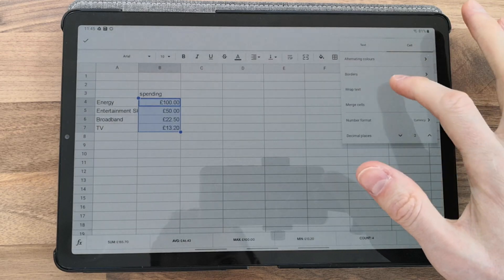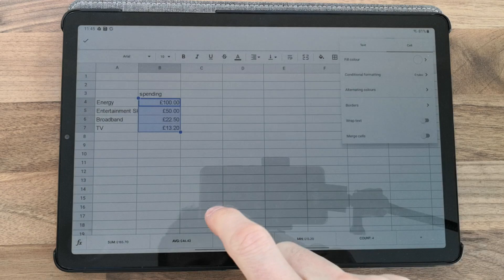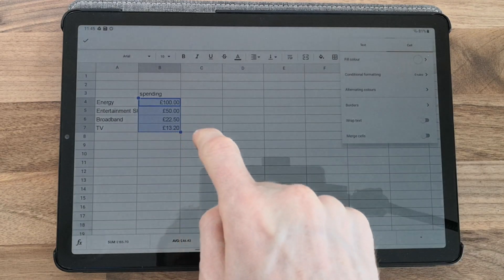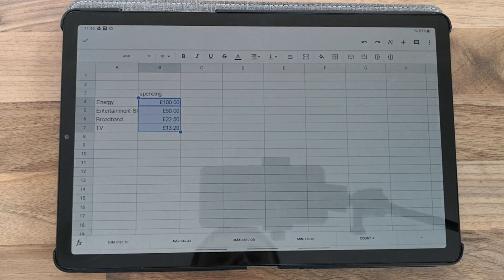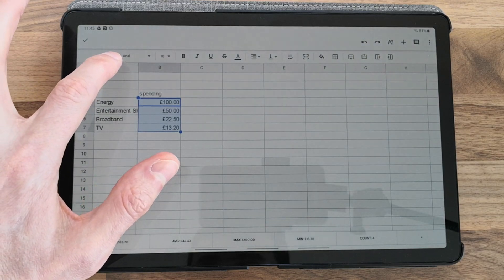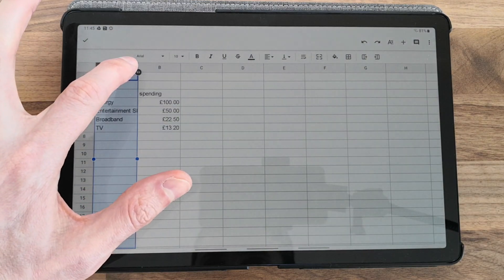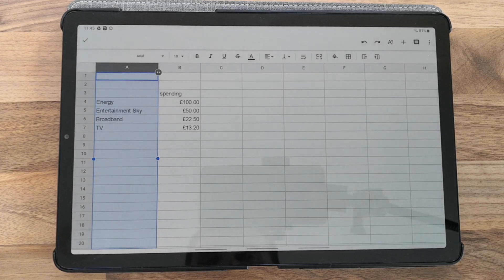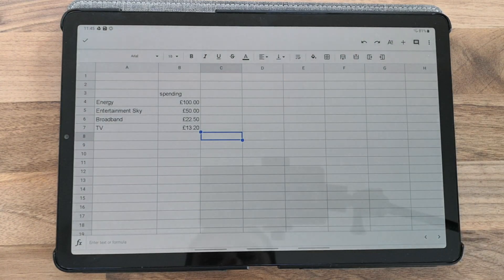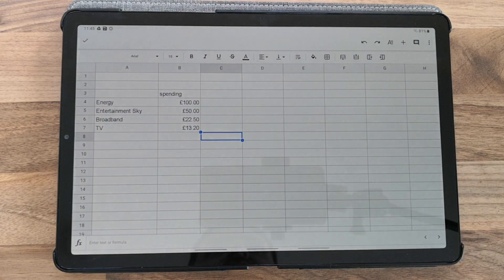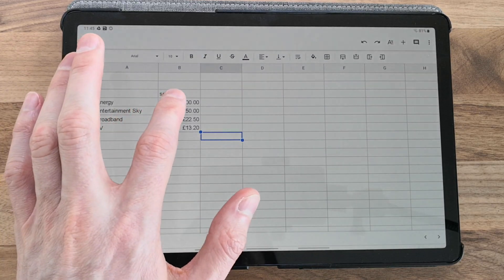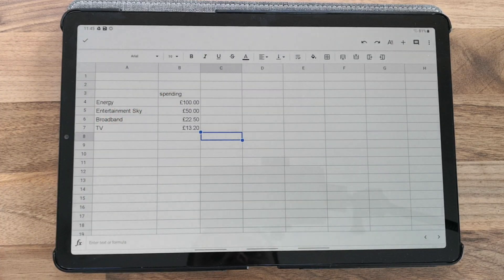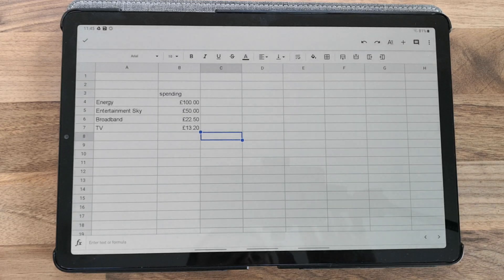In Google Sheets, it uses your device currency settings. To widen columns, just click and make them wider. That's a quick demonstration on how to set currency in Google Sheets.